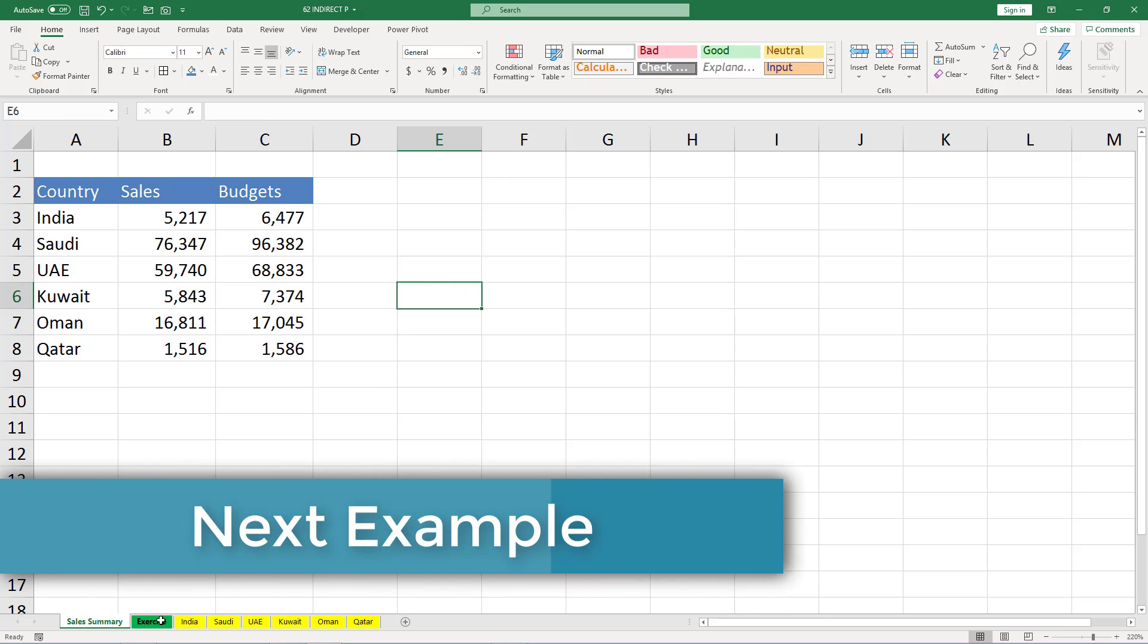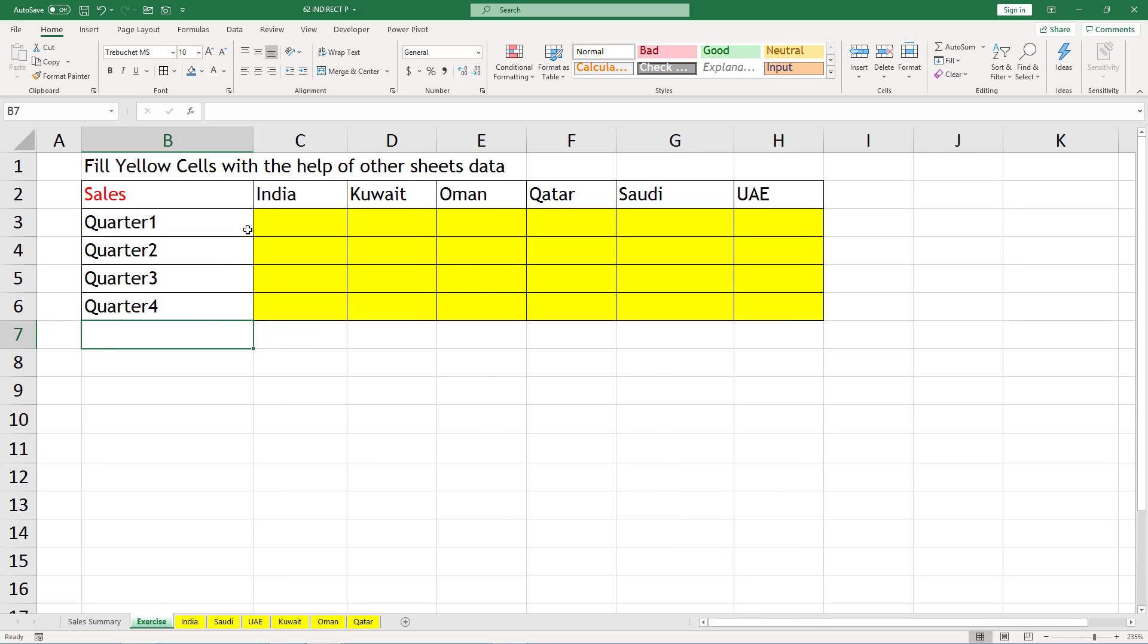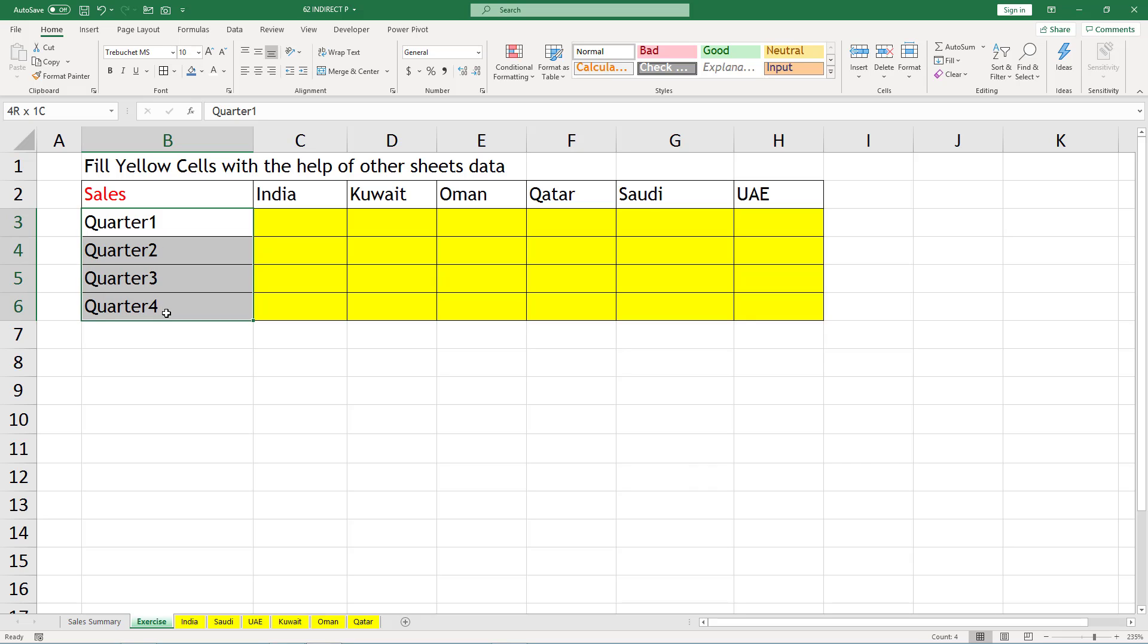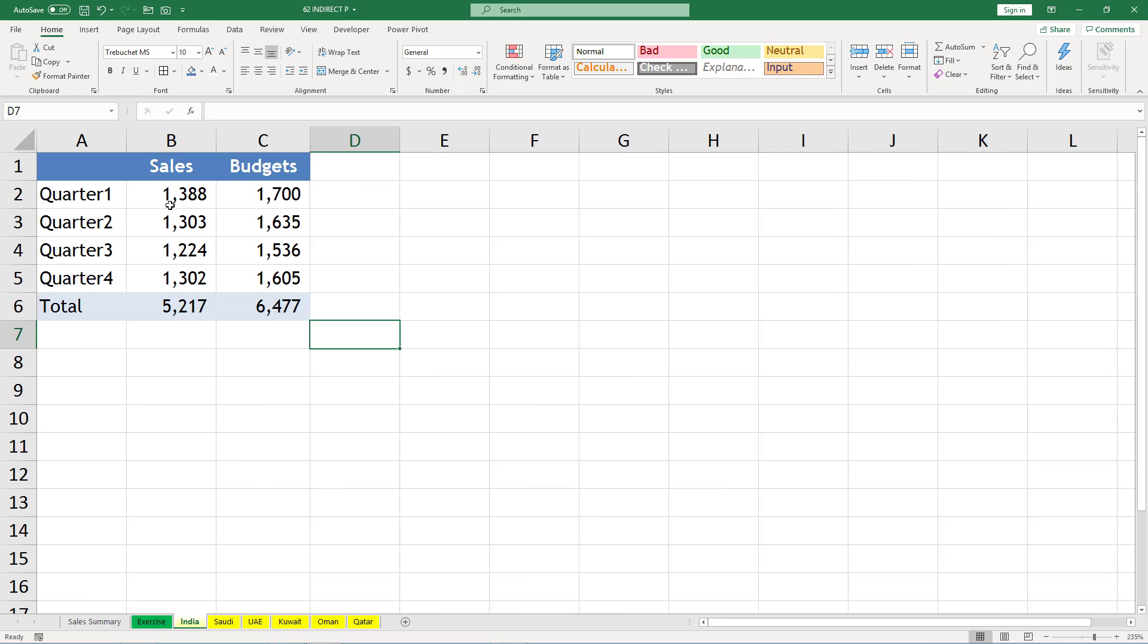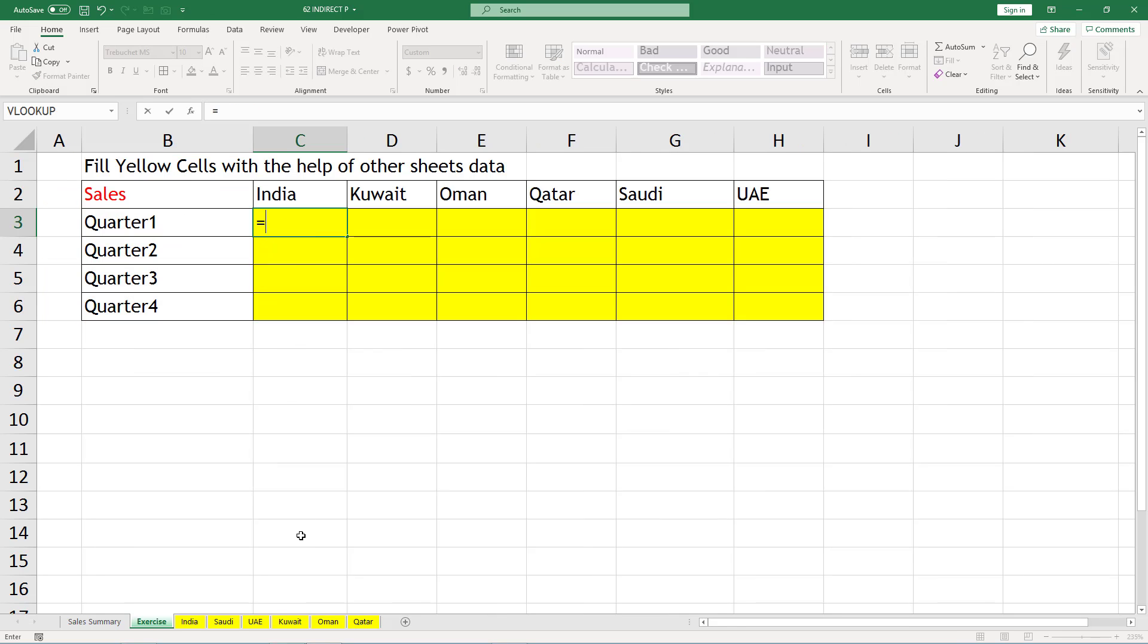Now let us make it a little bit more complex. Let us try to generate the summary. So in this case, our country names are here and we want to get the quarterly sales for each country. And again, what will be the cell for quarter one? It will be B2 cell.